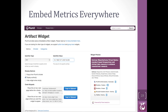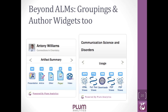When I talk about widgets, I'm talking about embedding metrics in places that make sense. Here's a wizard for creating a widget for an artifact — this could be an article on an institutional repository, a publisher website, a department website at the group level, or an author level if you've got an author page.